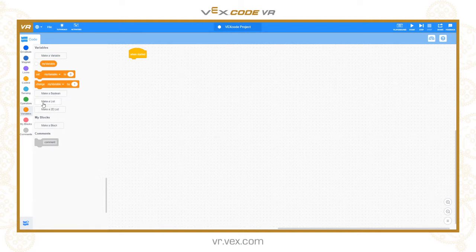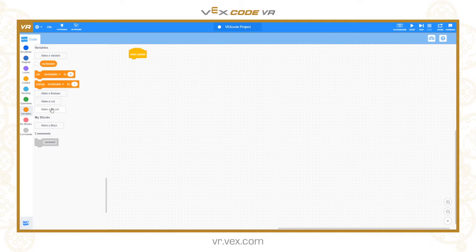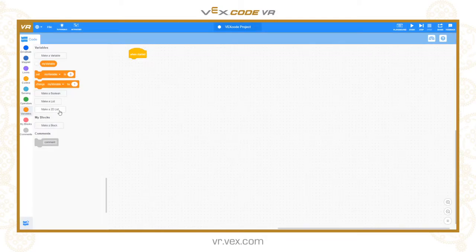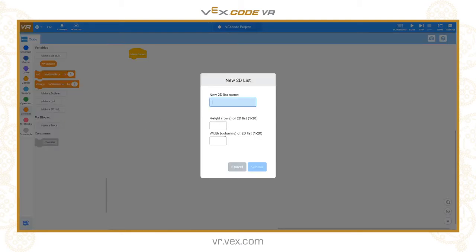A list is slightly different. We have a list or a two-dimensional list — a 2D list. A list is an array of variables all stored in the same table. A regular list is a single column with various bits of data, and you can create a list up to 20 rows long. A two-dimensional list is a table, much like a spreadsheet, with rows and columns.